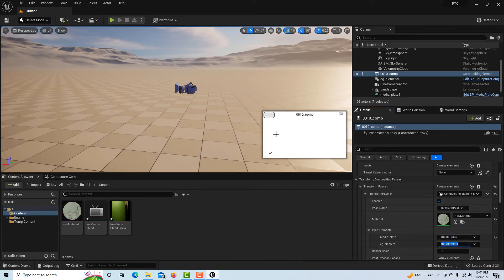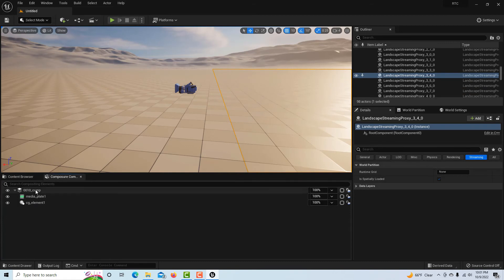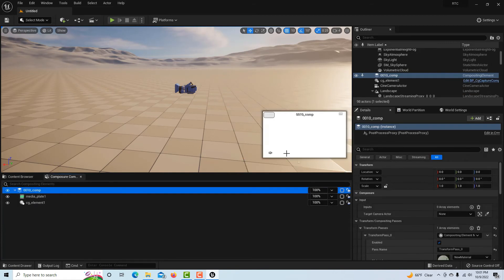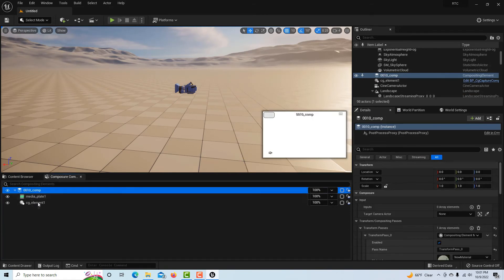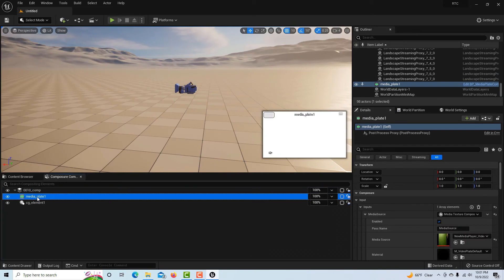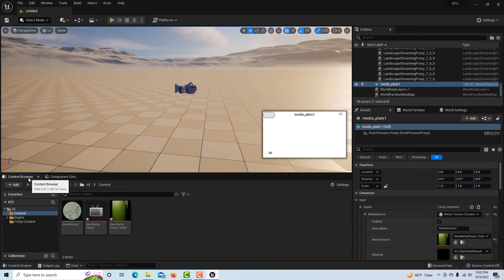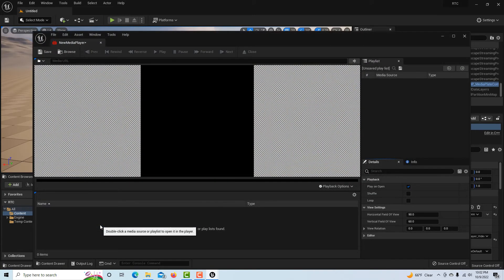Now all I got to do is while I'm clicked on the comp, come over here to transform and hit this arrow. I've got to hit this little plus sign to make a pass and add an array element.